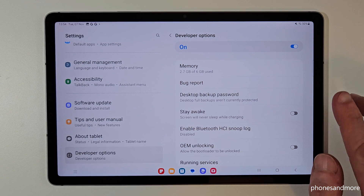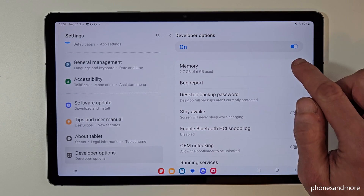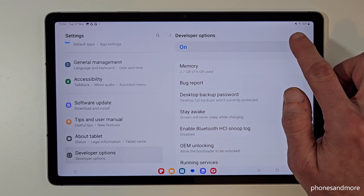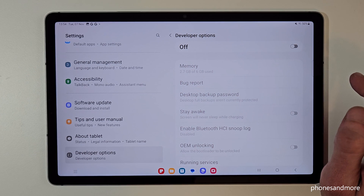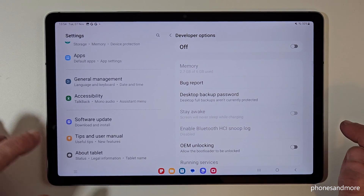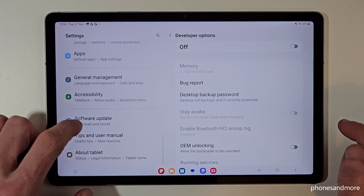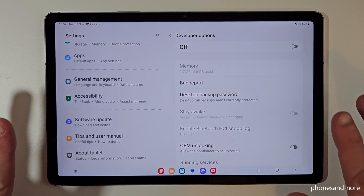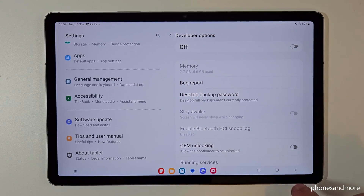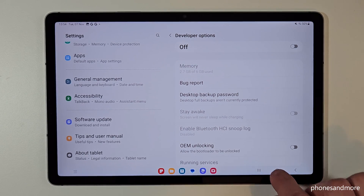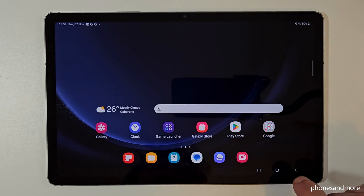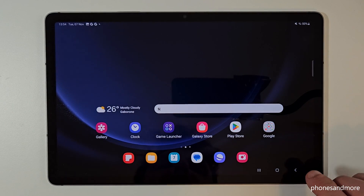If you are done with what you wanted to do, you can also disable them here at the top. The developer options will then disappear from the left side. But you can re-enable them at any time by tapping seven times on the build number, as we learned before.